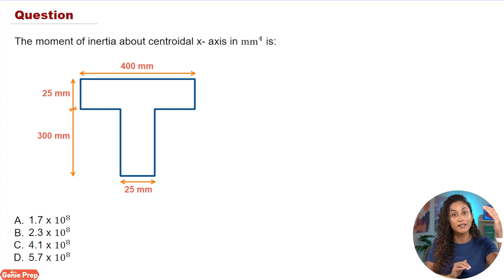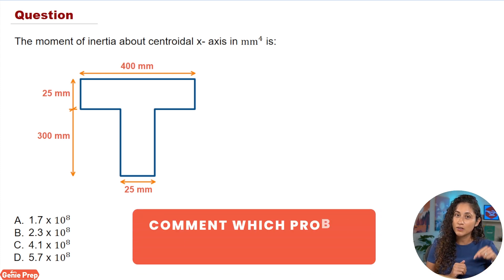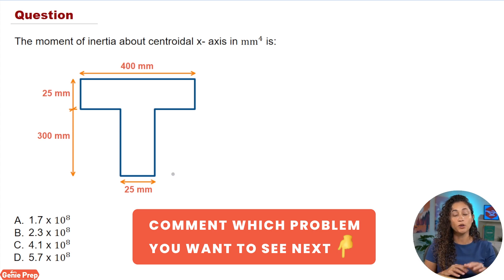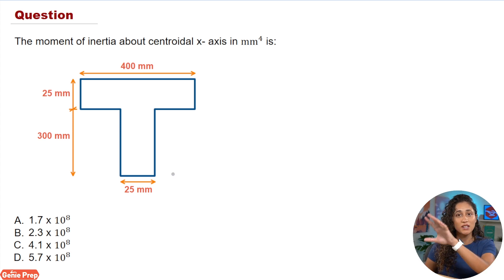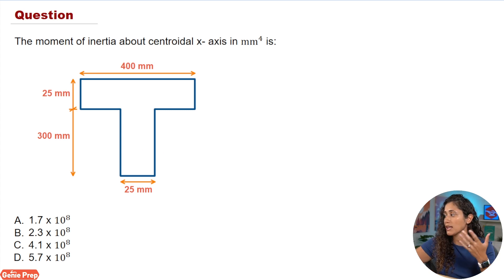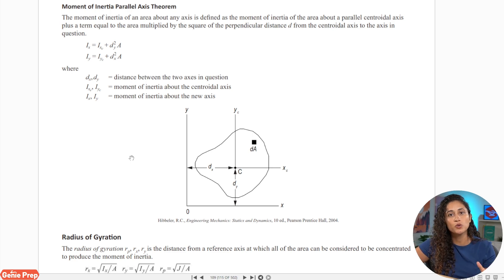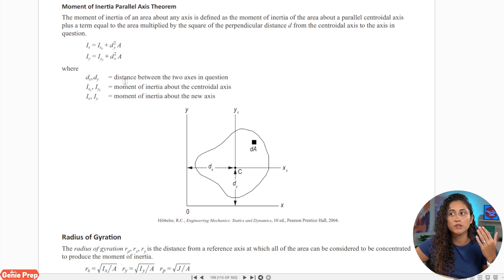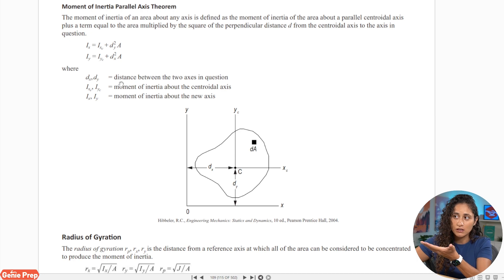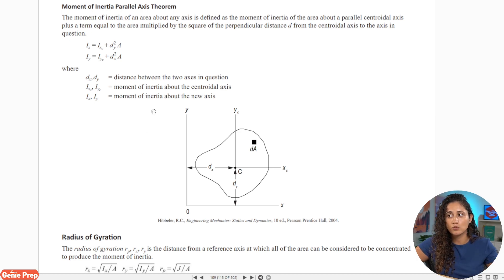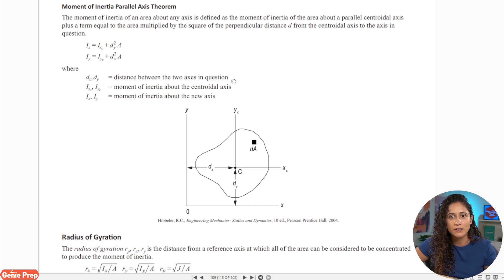If you want to see the same shape but finding the moment of inertia about the x-axis or at a given axis, let me know in the comments below. To find the moment of inertia about the centroidal x-axis we have to use the parallel axis theorem. If we go to the reference handbook we are given the equation under statics. A lot of students are confused with this equation, specifically with dy and dx.